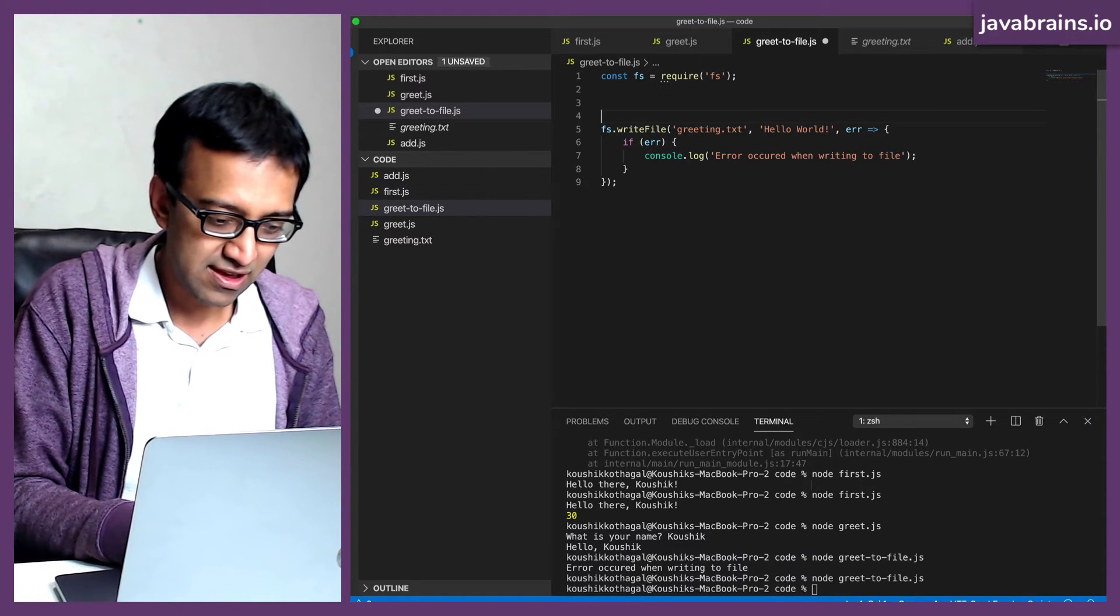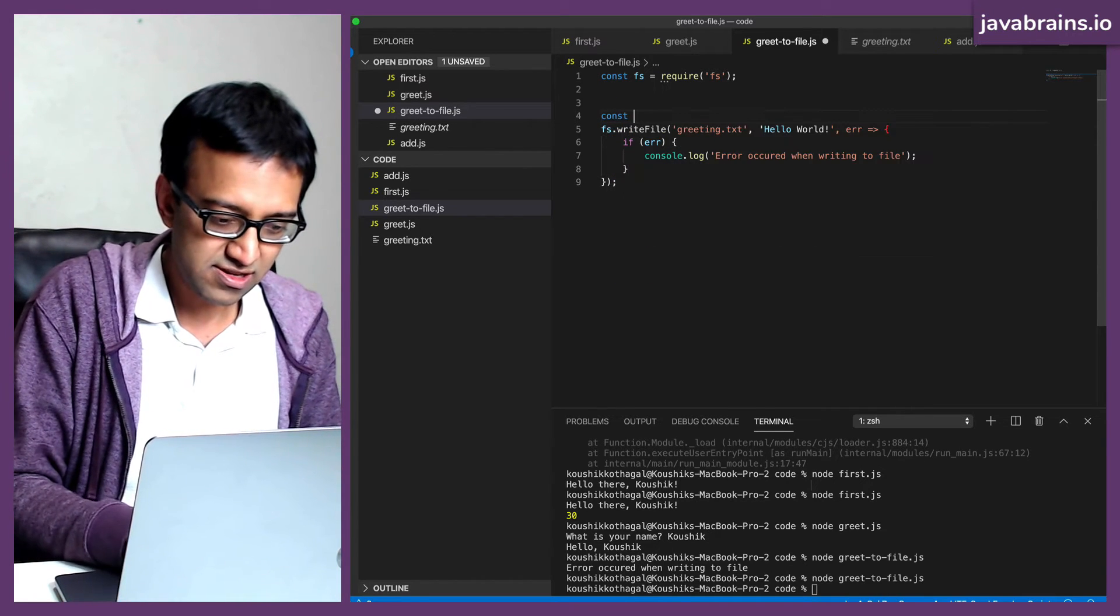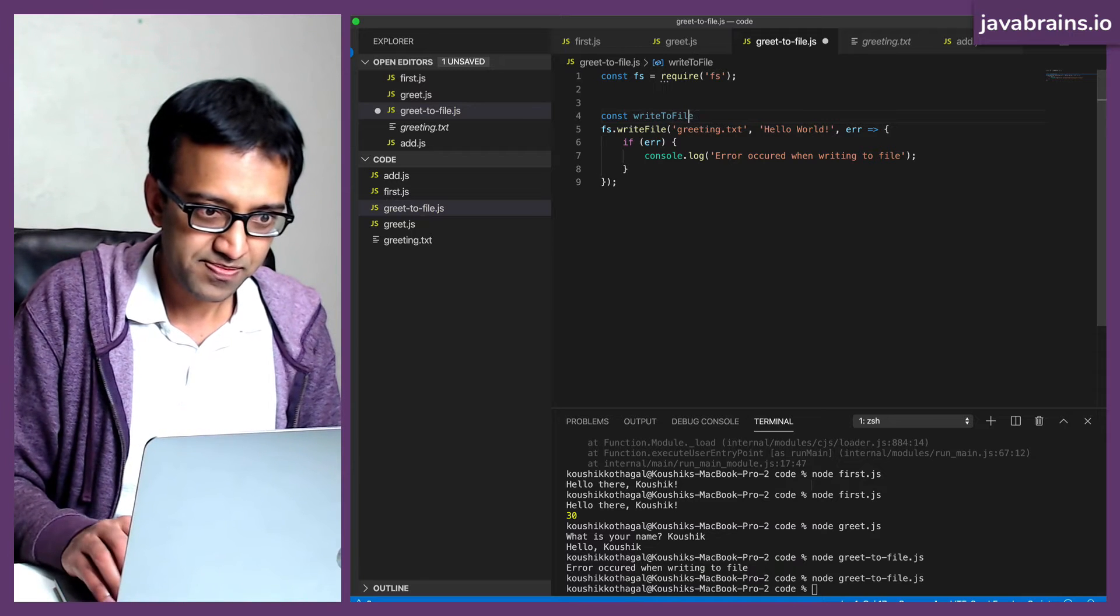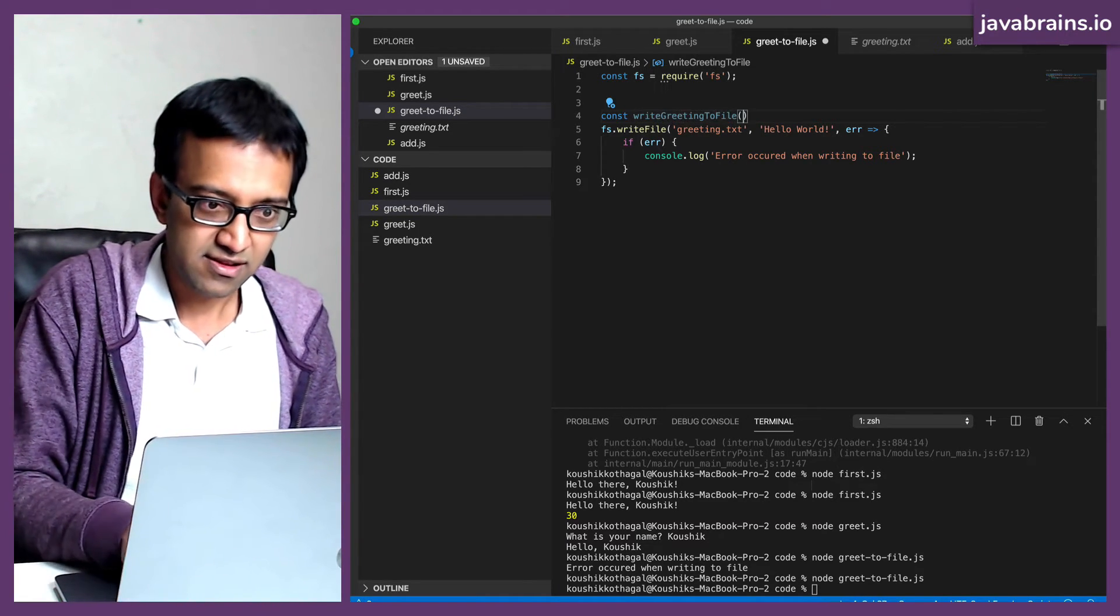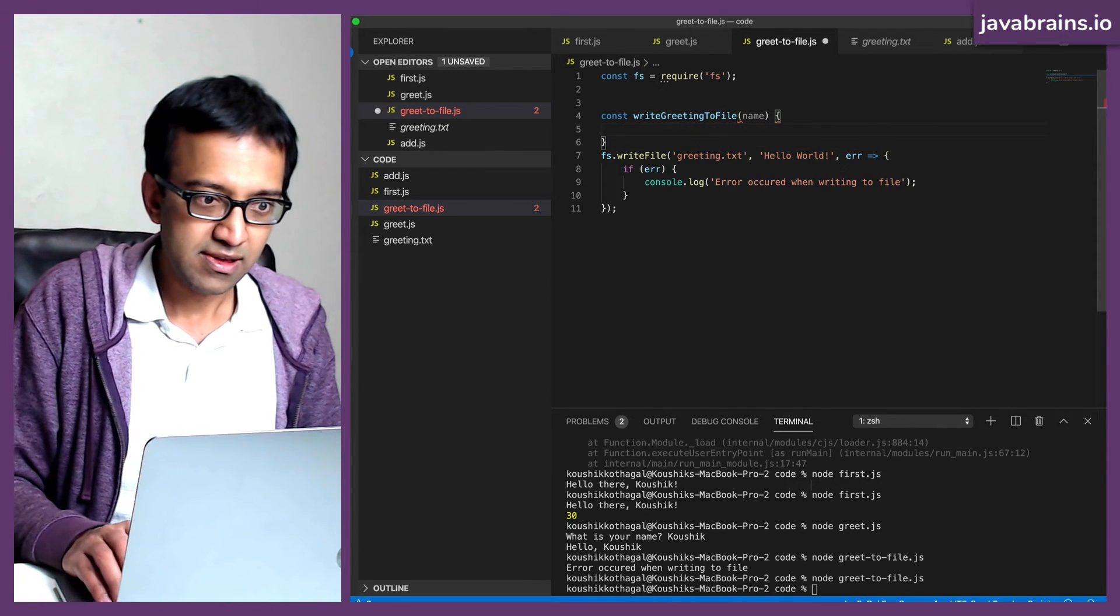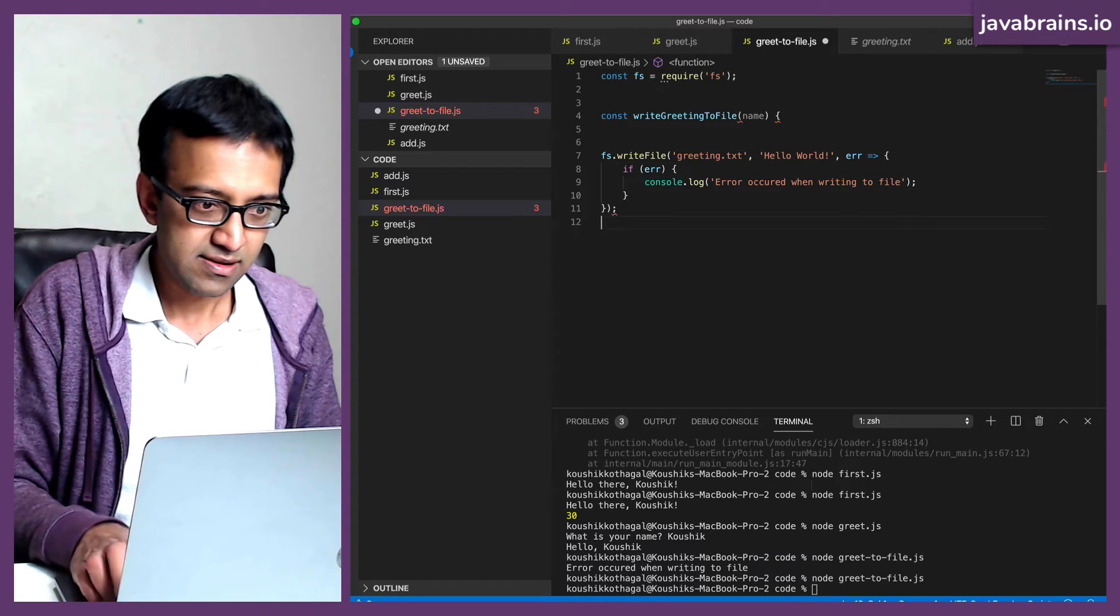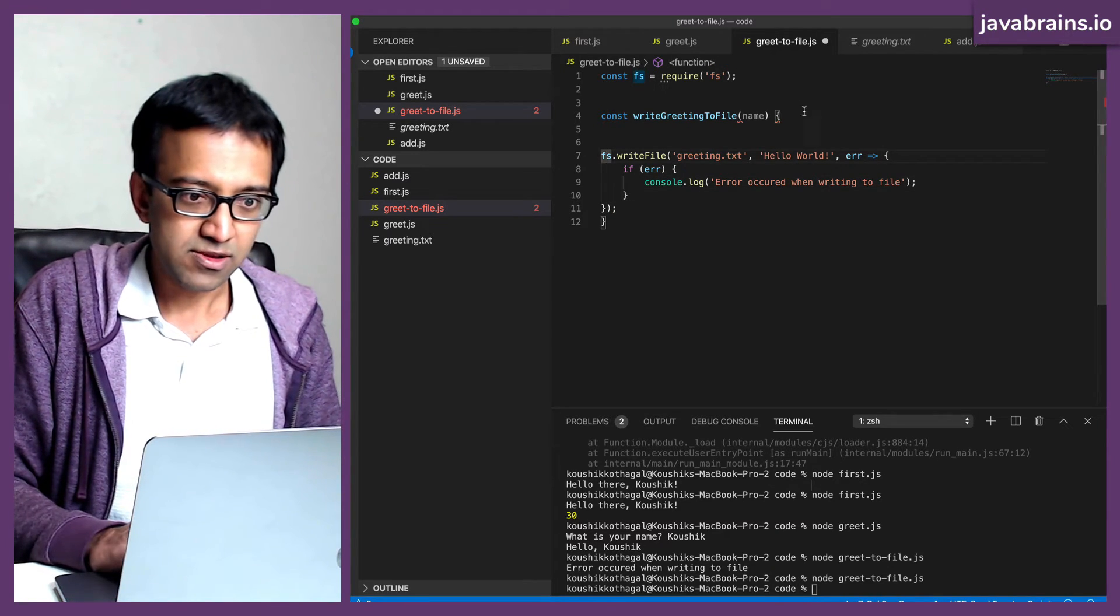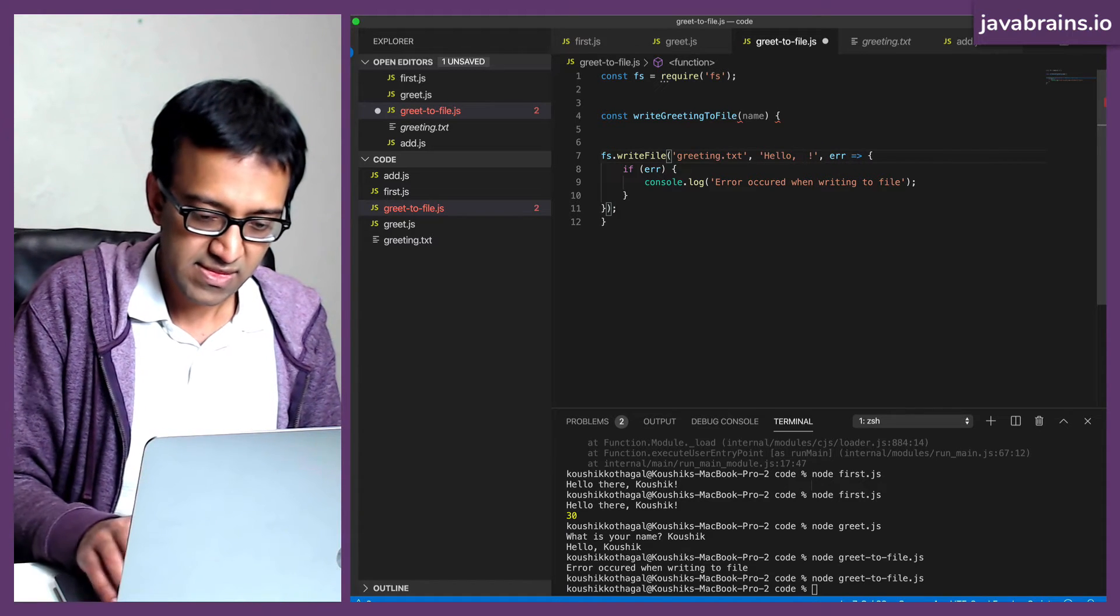I'm going to break this down into two functions. I'm going to say, function. Let's say I call this const writeGreetingToFile, which takes a name as an argument. And then I'm going to use that name here.